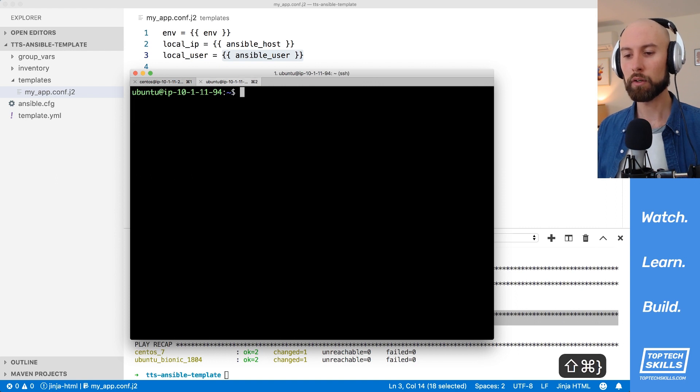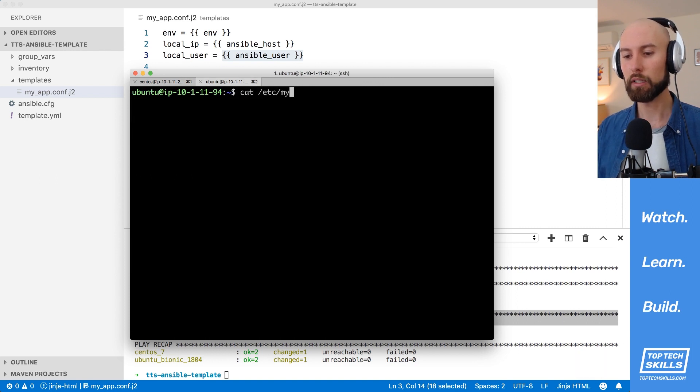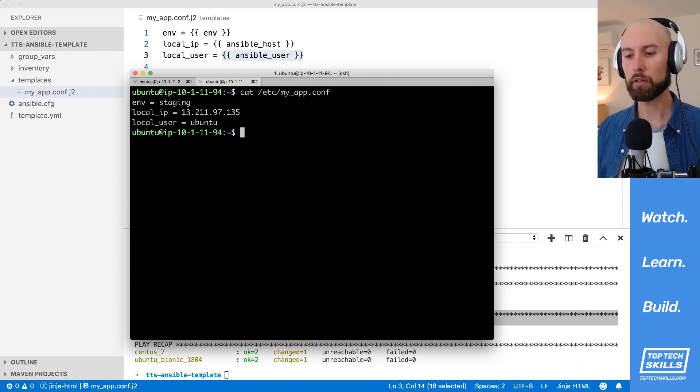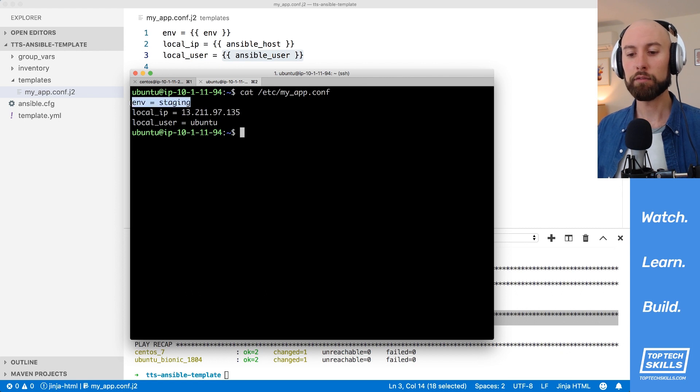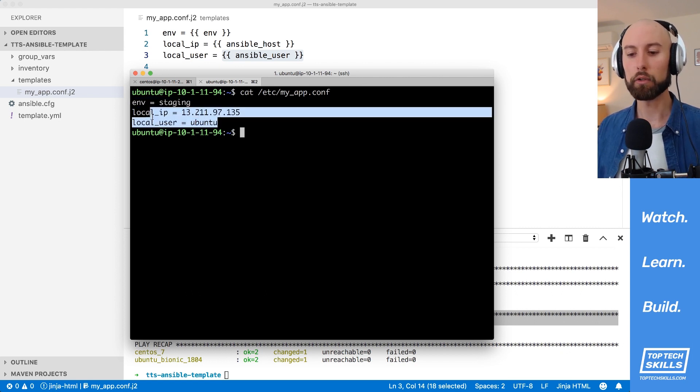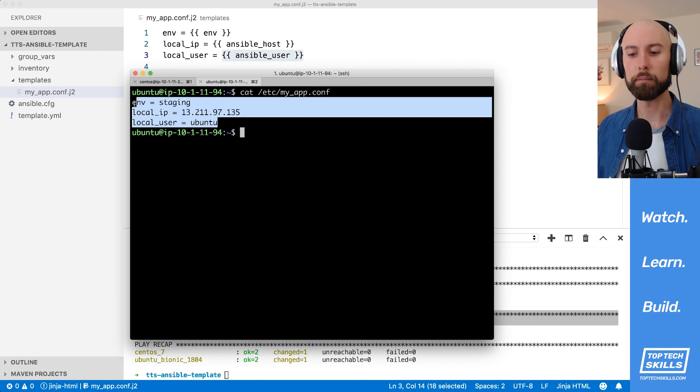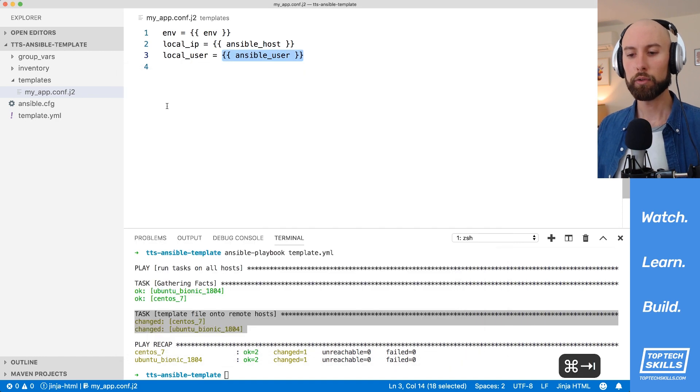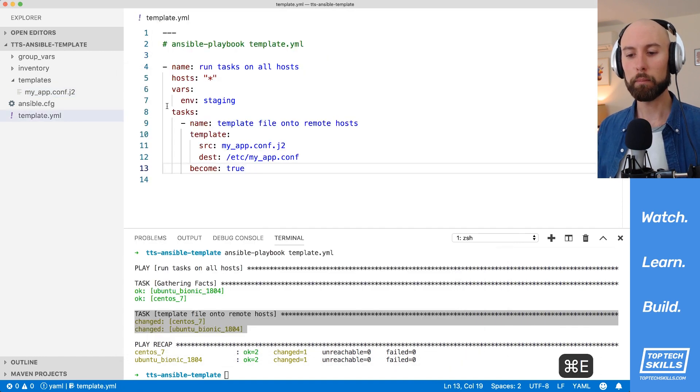Let's do the same thing on Ubuntu. I'm going to cat etsy, myapp.conf. And you can see here that env staging is the same on this host as well, but the local IP is different and the local user is different. So that's the default behavior of template.